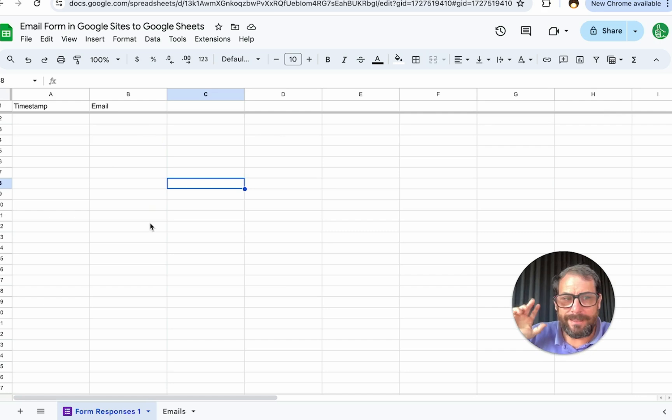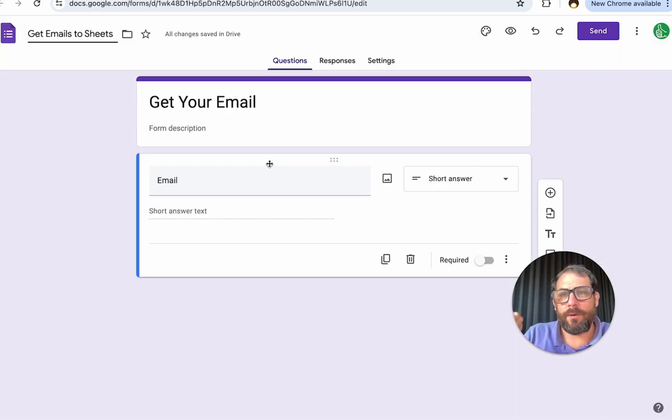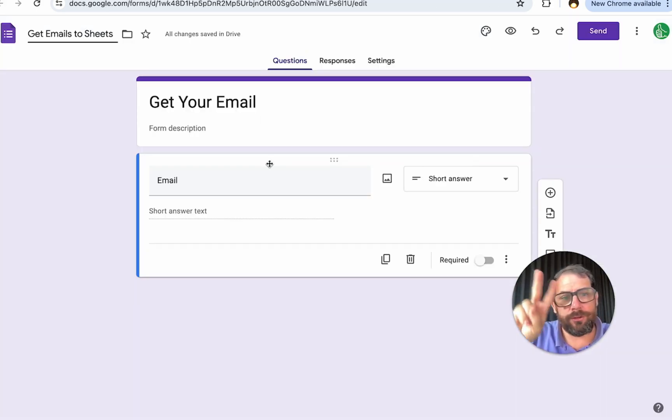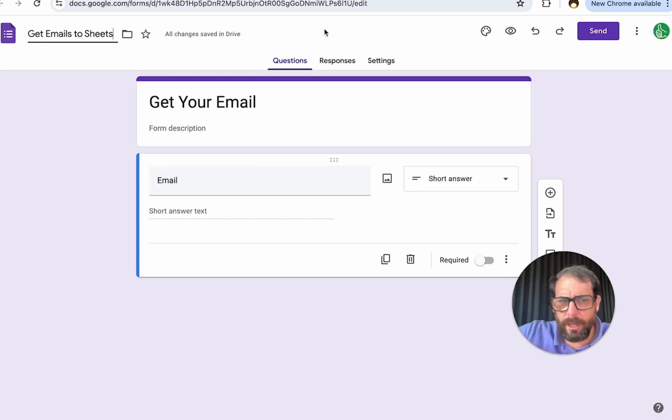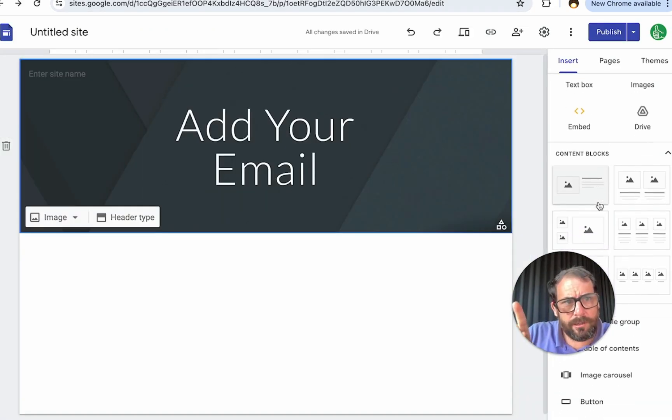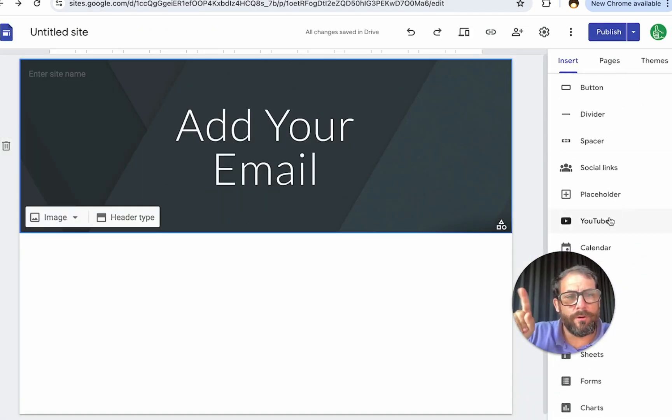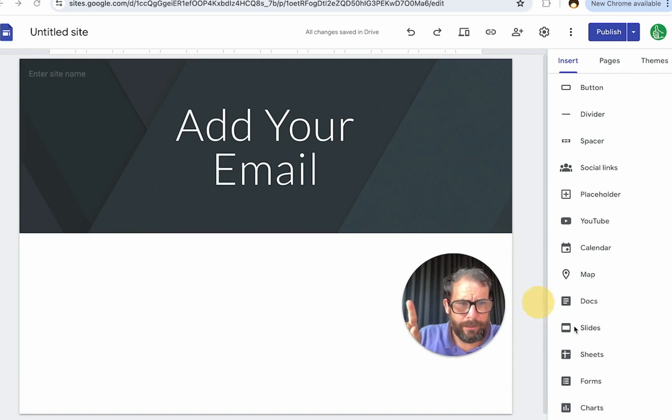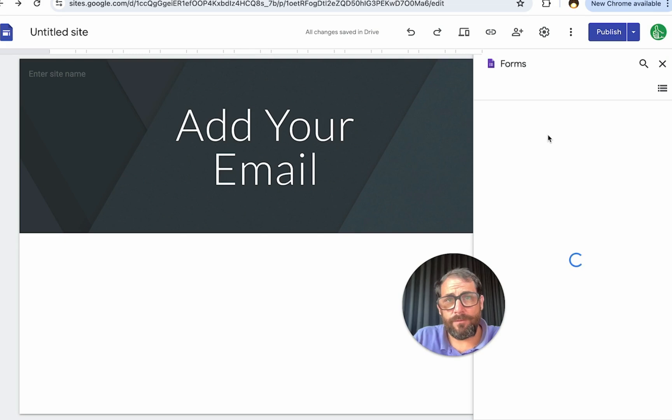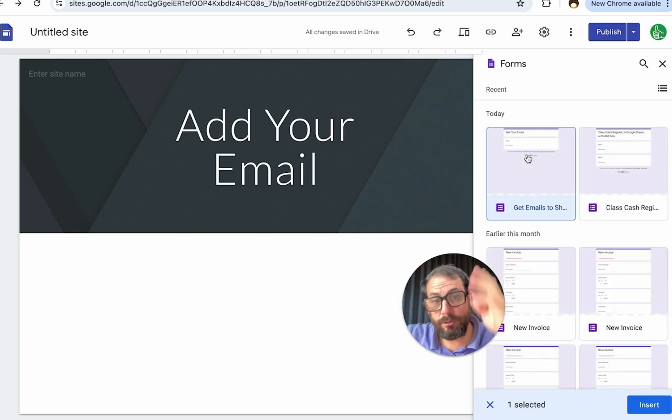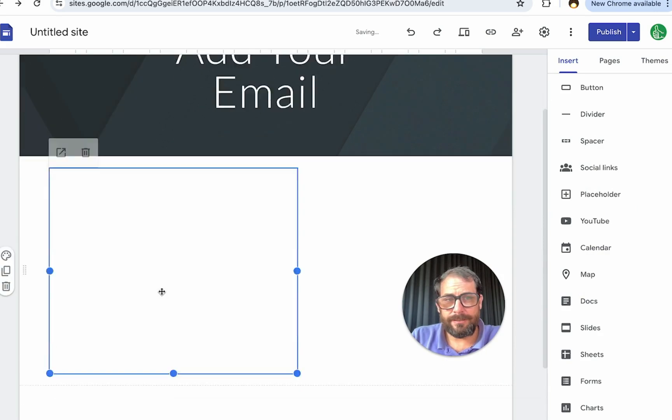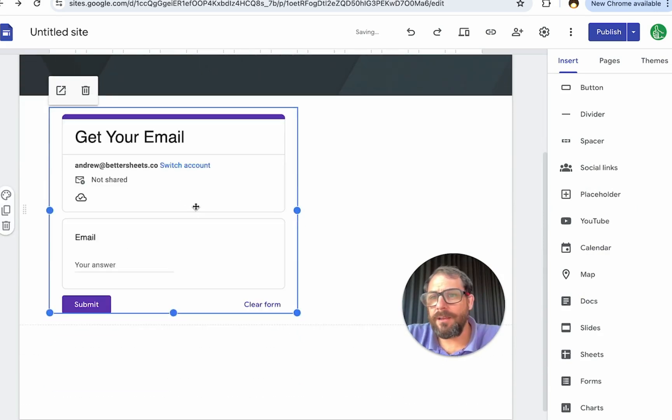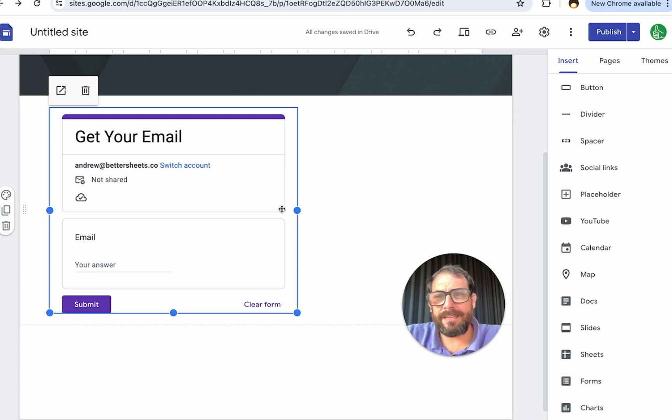You can create a form in a Google sheet and just fill it out in the form. On your Google site, you can create a link to this Google form. You probably know this already on Google sites. But you can also embed a Google form. Over here on the right side, you can say forms, go to a recent form that was created, insert it and it will look something like this. It will look like a Google form.